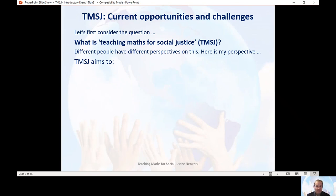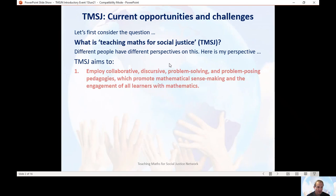Different people have different perspectives on this. I'm going to run through what my perspective is, and in my opinion there are four aspects of Teaching Maths for Social Justice.